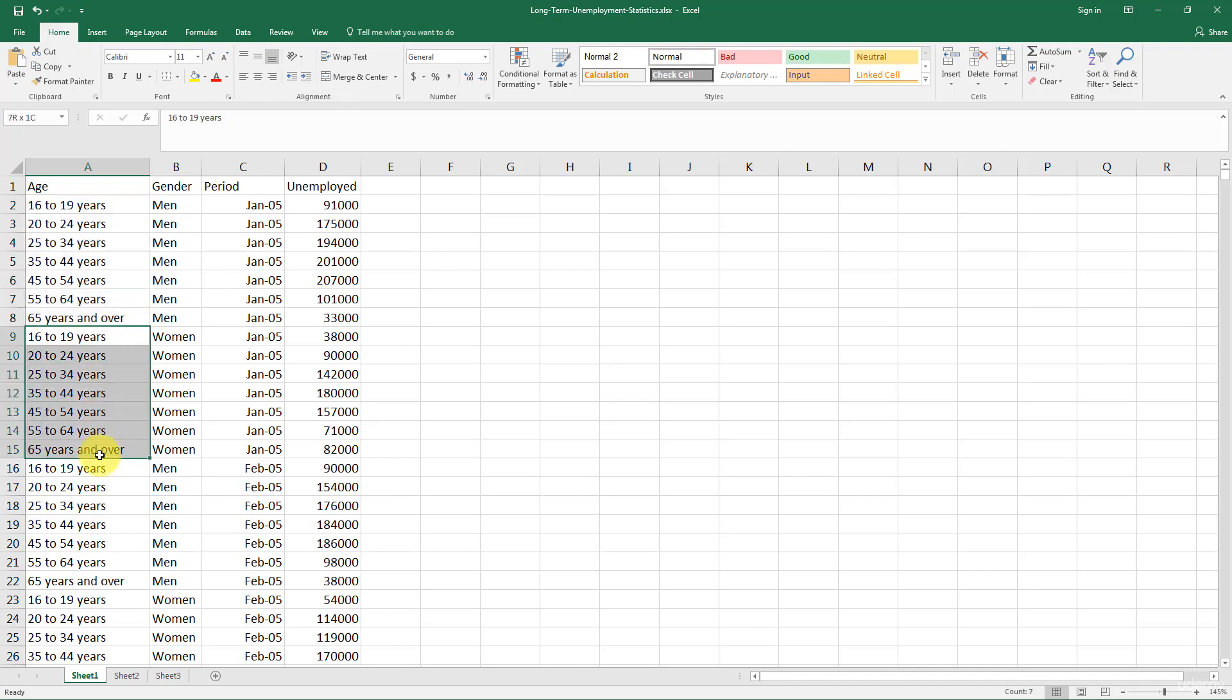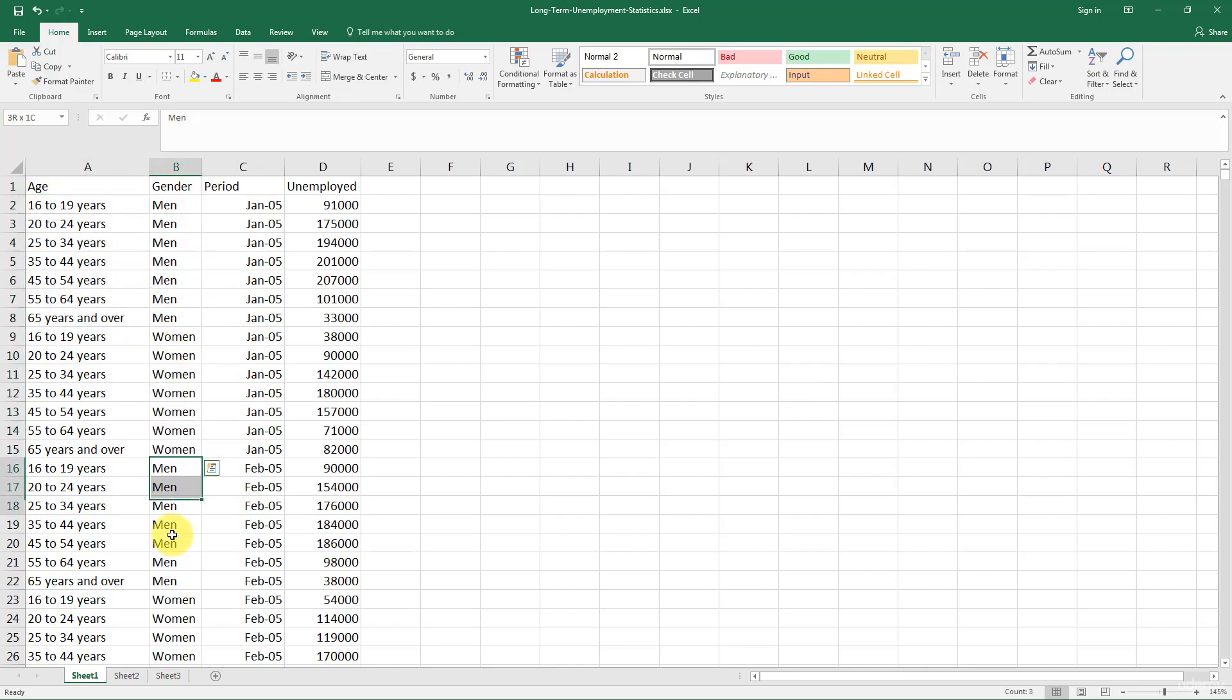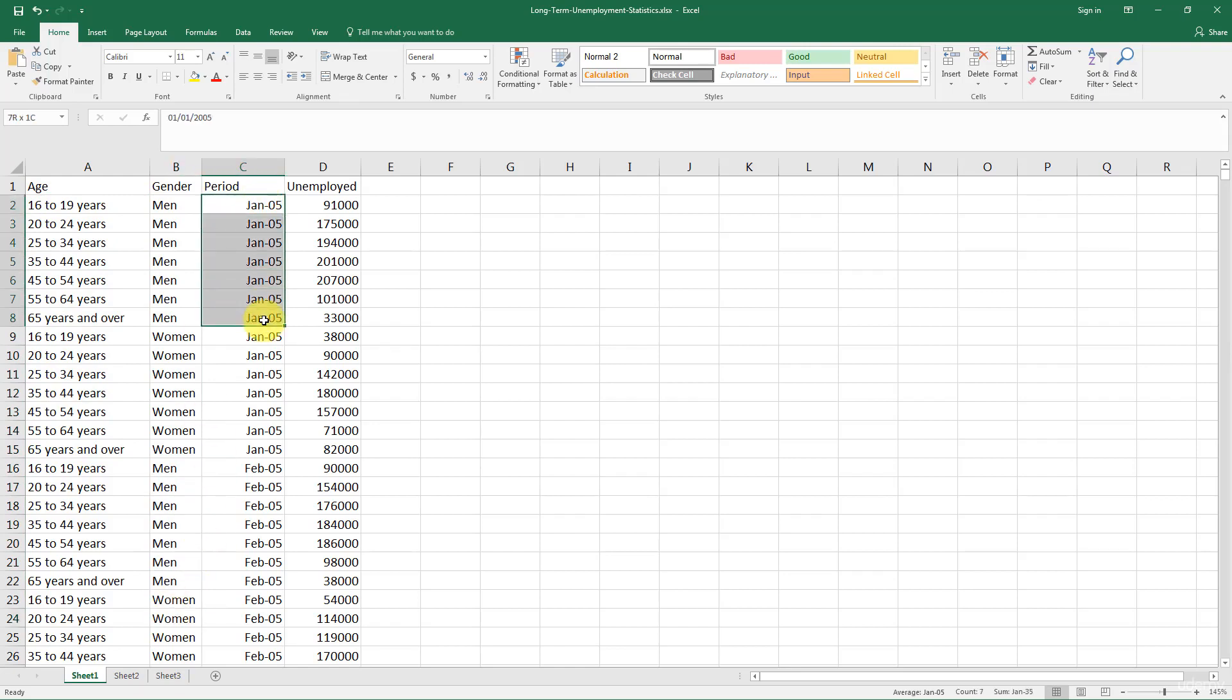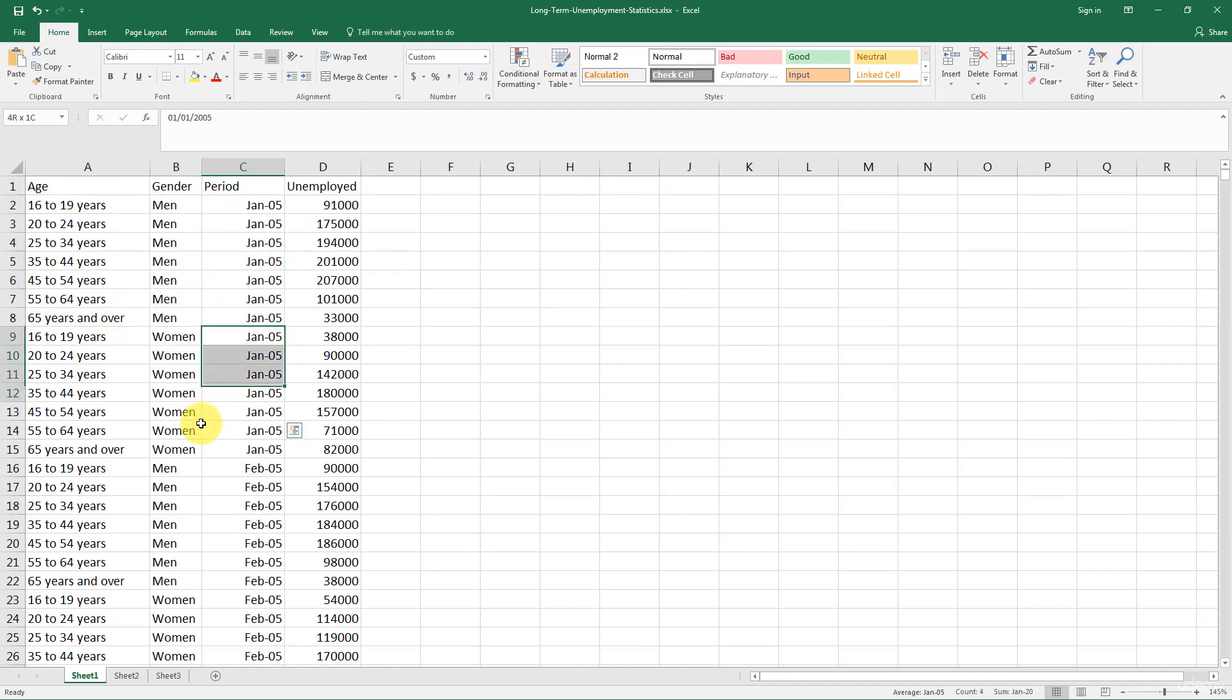And that is because here we've got all the age groups for men. Then we've got them for women. But then again, men repeat themselves and women repeat themselves. And why is that? Well, that is because here we've got January 2005. So we've got first we're looking at January 2005 at all the male segment. And then we're looking at the different age groups.